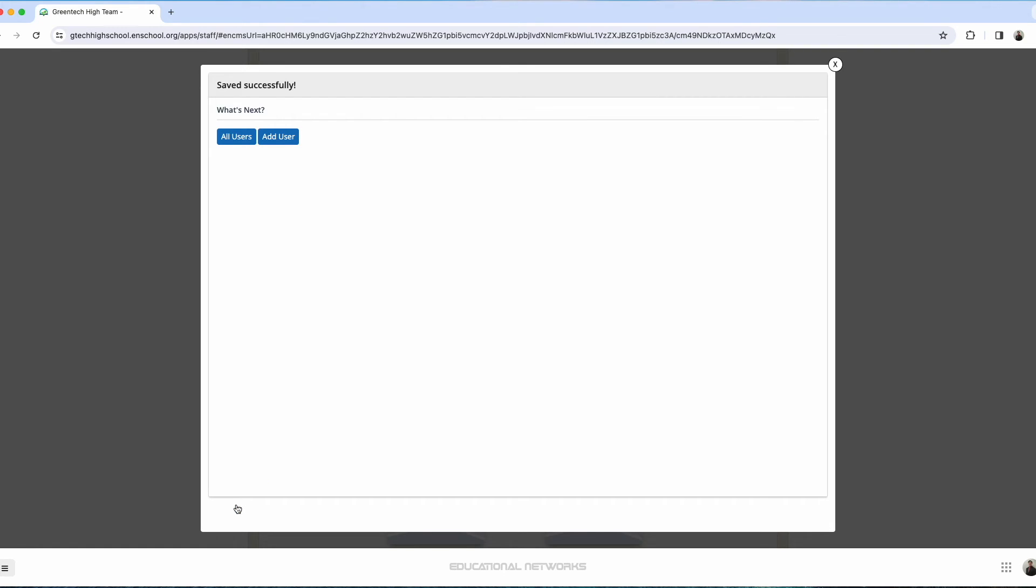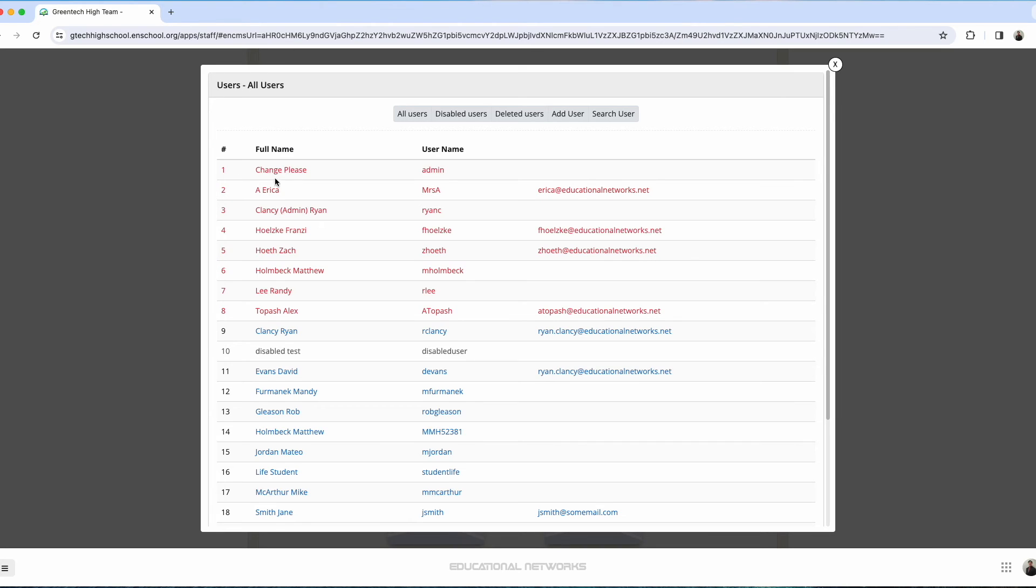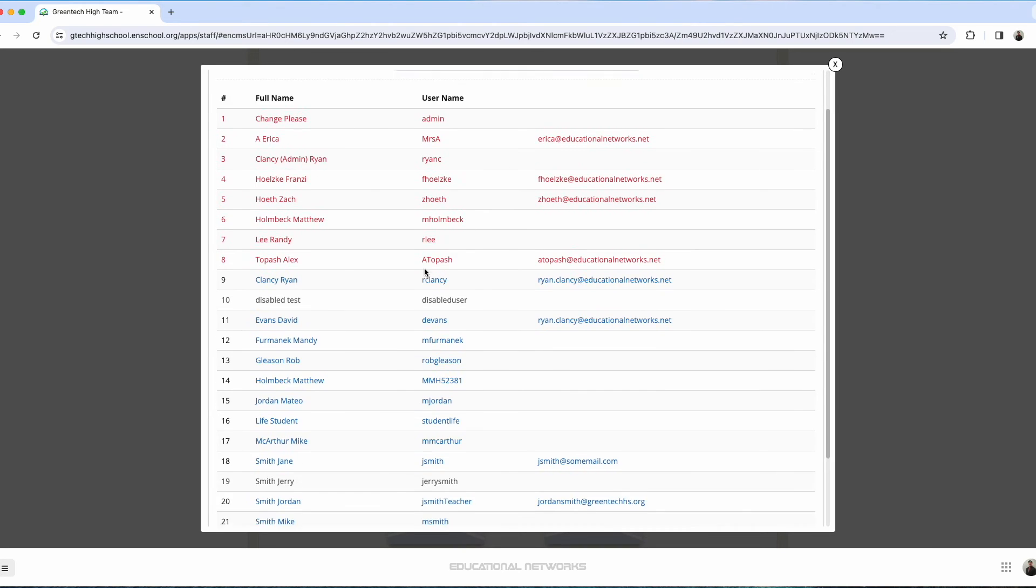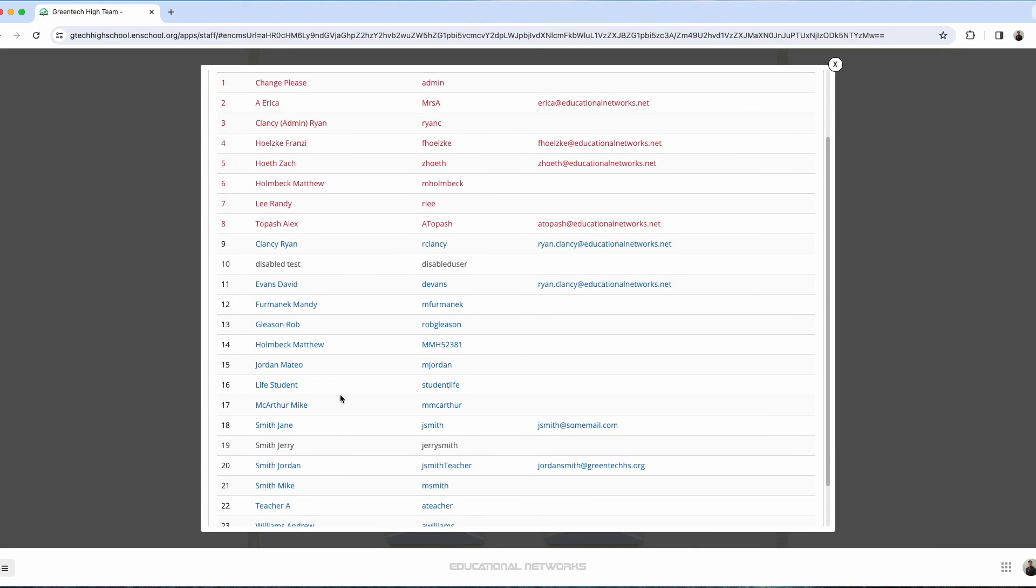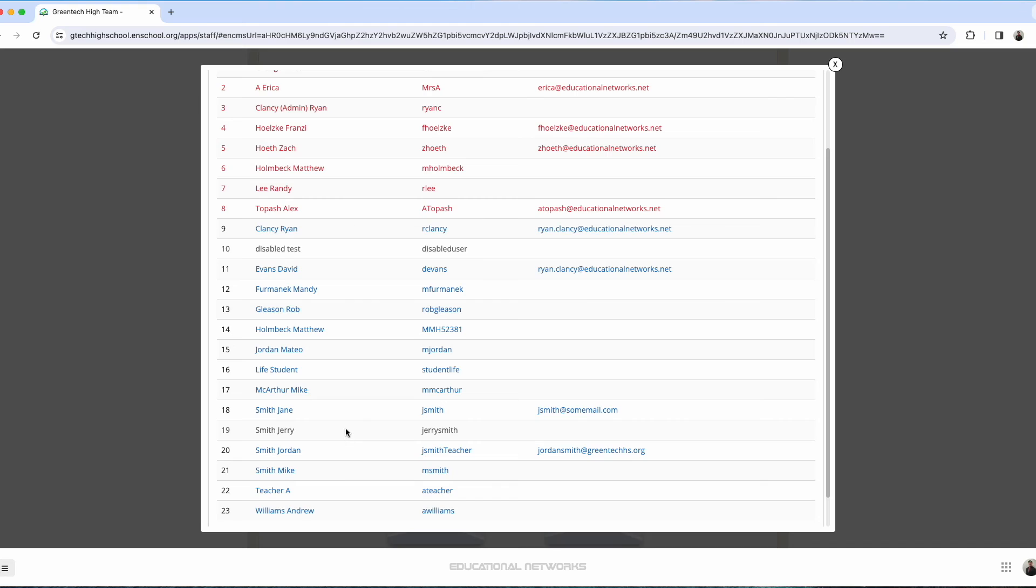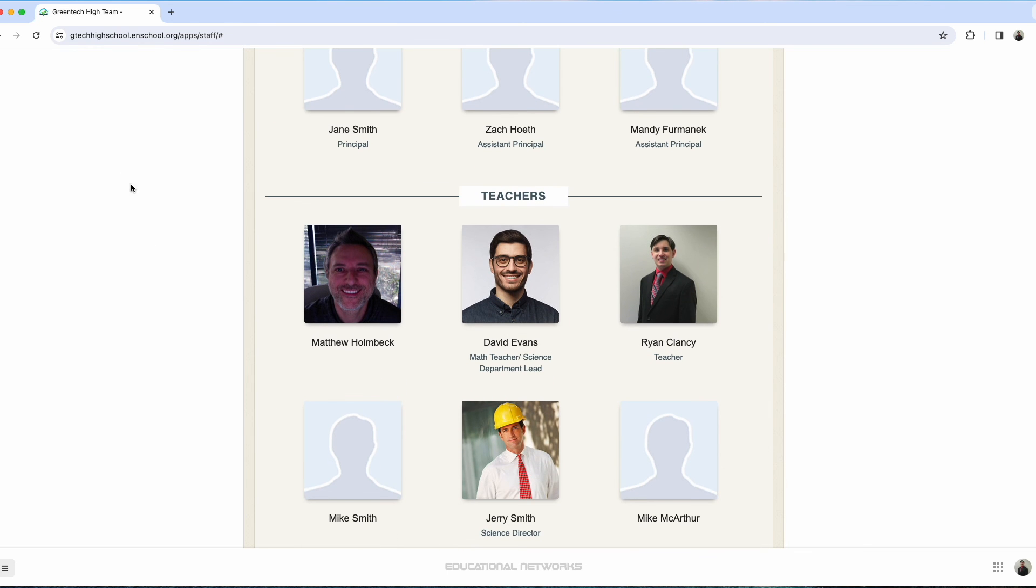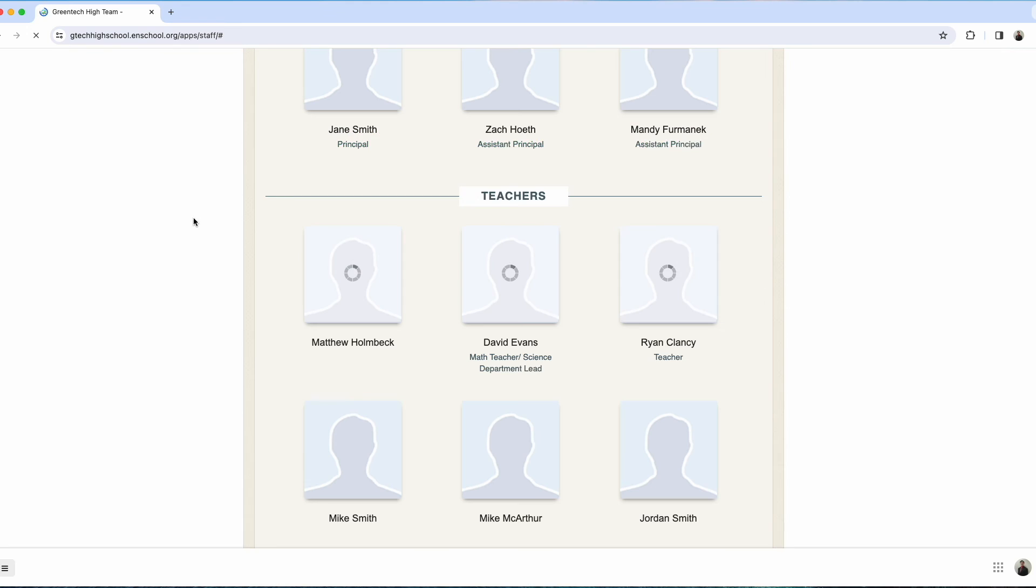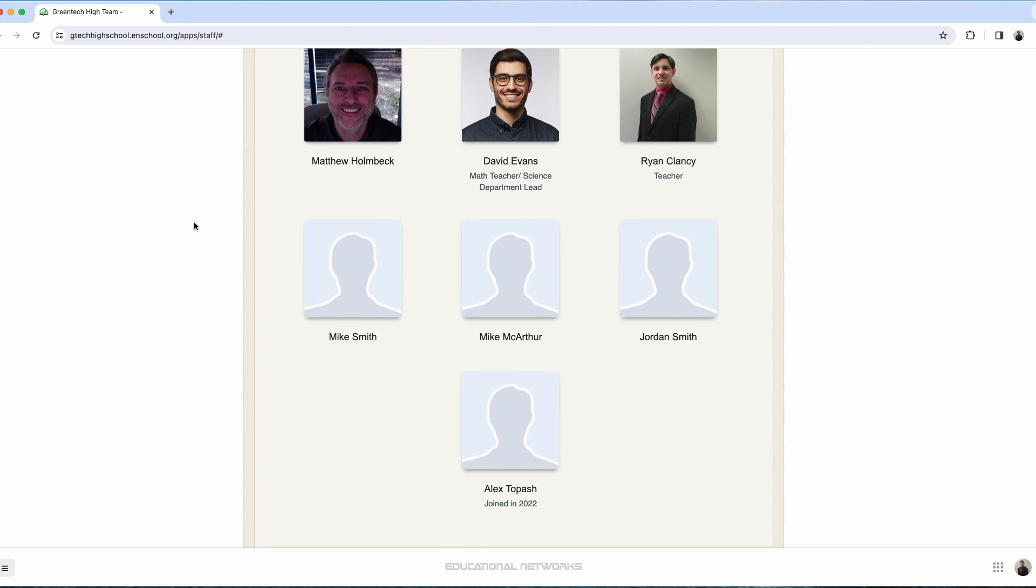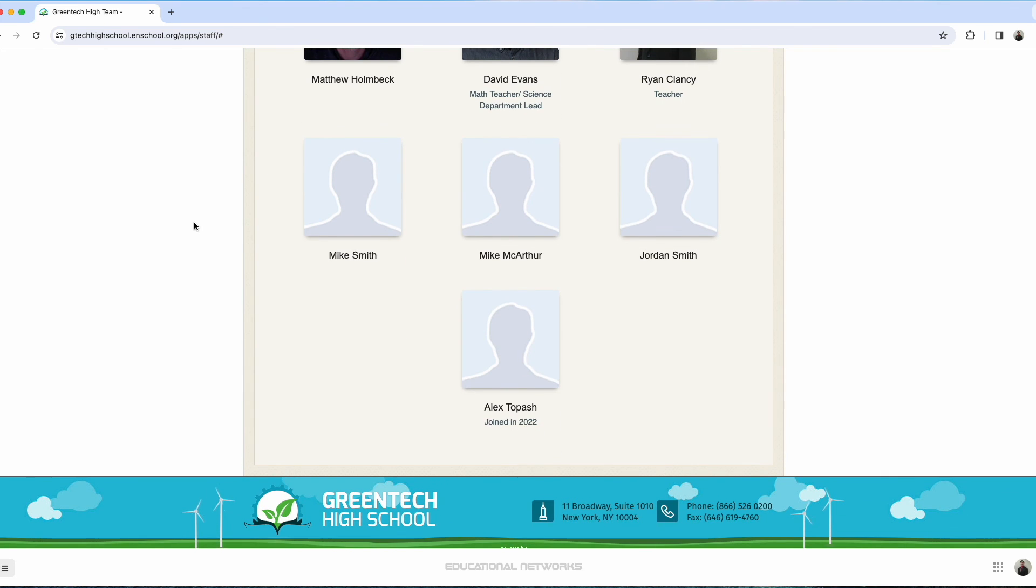Now check this out. If I go back to all users and I look for Jerry's name, I see it here. We'll notice now that his account is listed in gray. That is our indicator that his account has been disabled. Also, though, if we go back to the staff directory and we refresh the screen, we'll notice that he is no longer listed here.